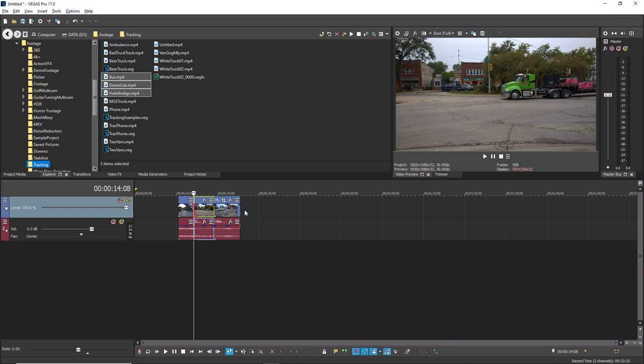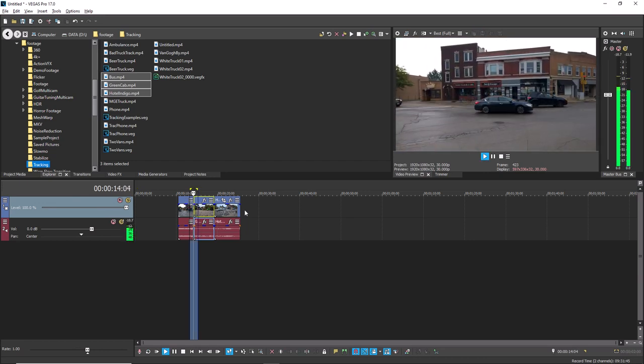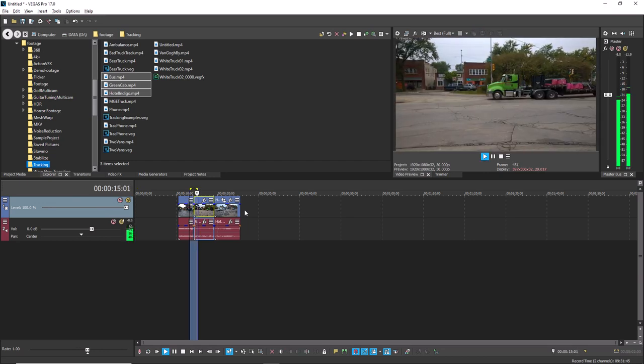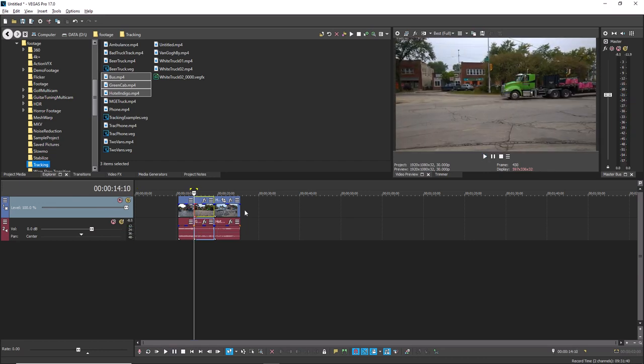This starts project preview from one second before your cursor location and plays through to one second after the cursor location. You can do this at any time to see the results of your trimming.